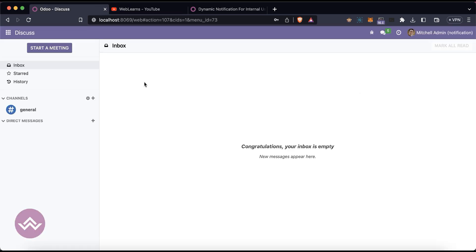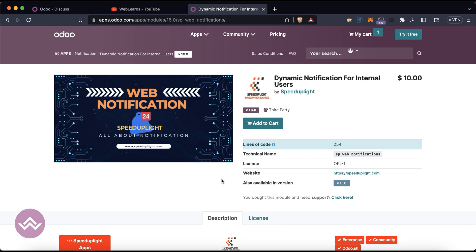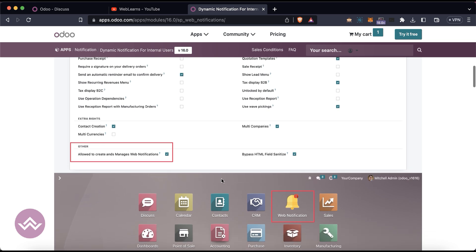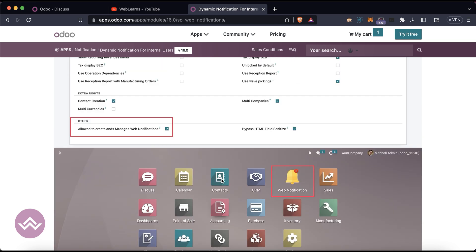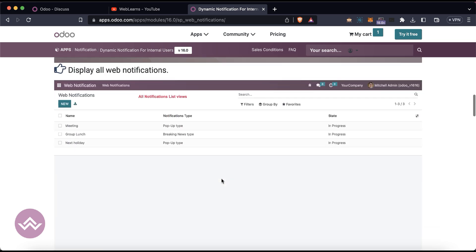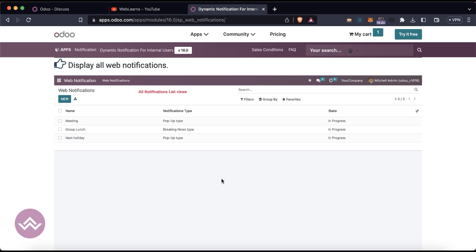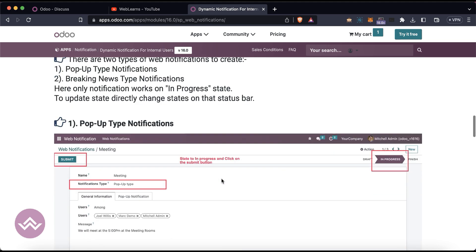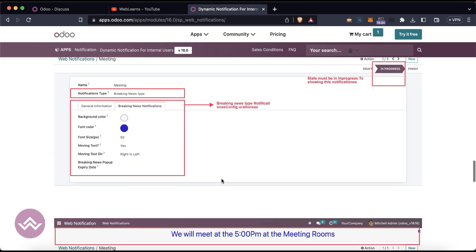Let's get back to our topic — how the web notification is working. Once you install this module, this dynamic notification for internal users, you will get two types of notifications: the first one is the temporary notification and another is the horizontal notification.